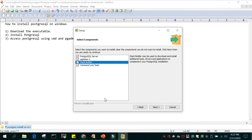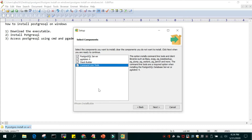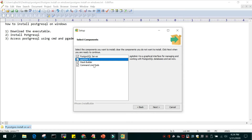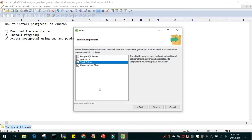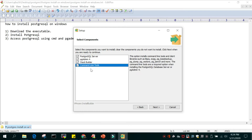Then we have something called Stack Builder. If you download and install this, it will help you in installing additional tools, drivers and applications — it's good to have this. The fourth default option that will be downloaded is the command line tools like pg_basebackup, pg_dump, or pg_restore. These will be installed by default. So let's go with all the default options: database server, pgAdmin4 GUI tool, Stack Builder for optional extras, and command line tools.